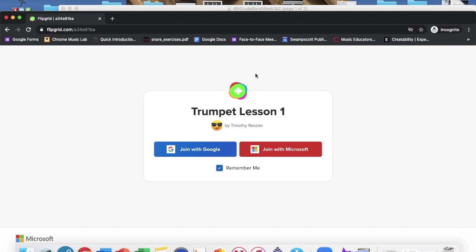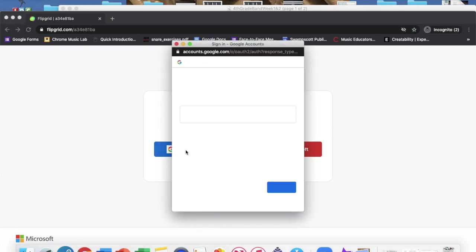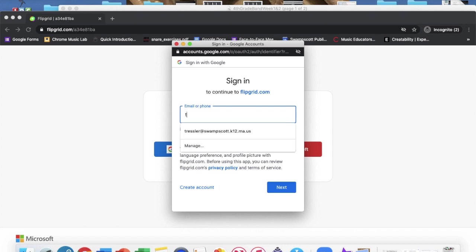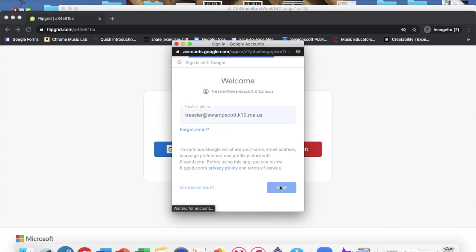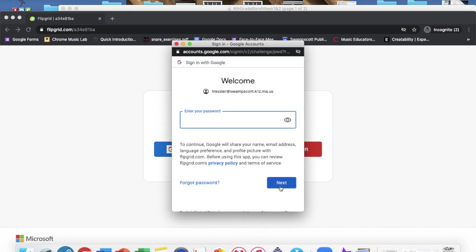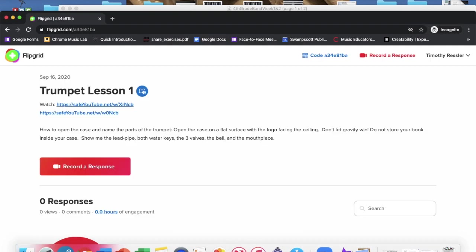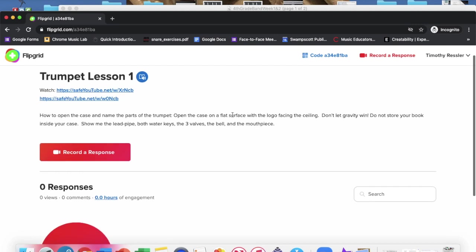You want to join with Google and be sure to type in your Swampscott email address. I'm going to type in mine, then my password. And here's the first lesson. So the first thing you want to do is watch the video.